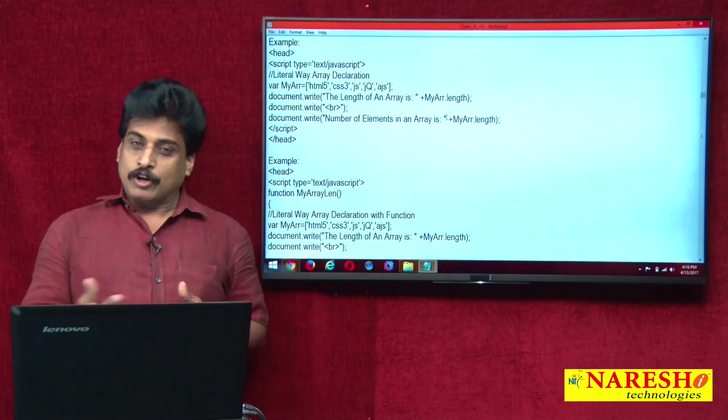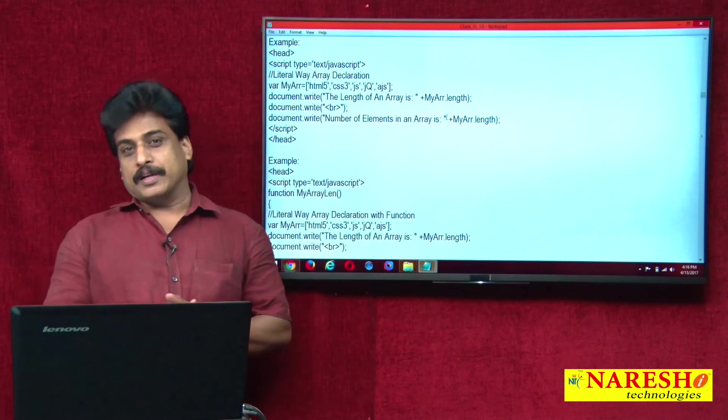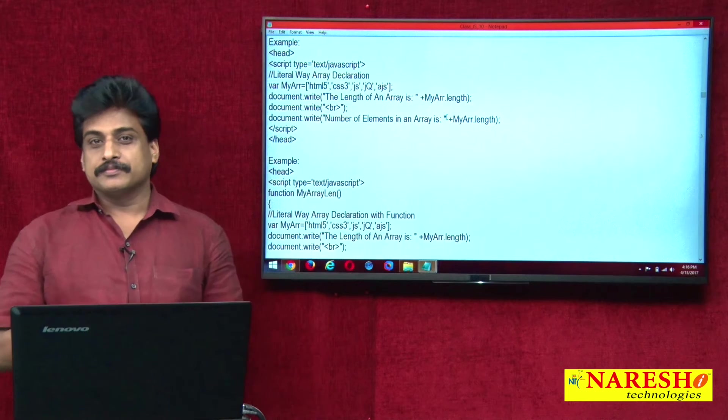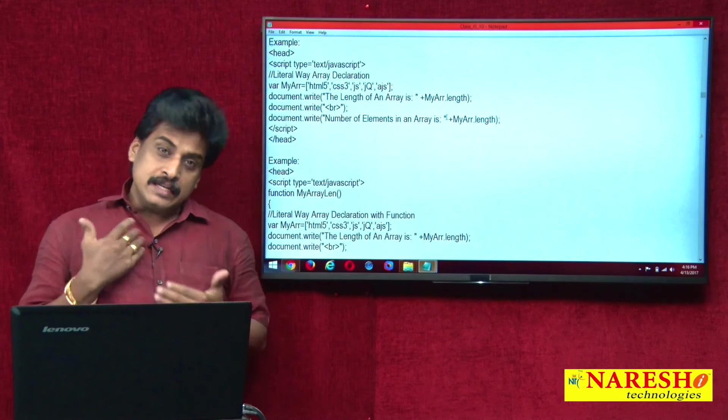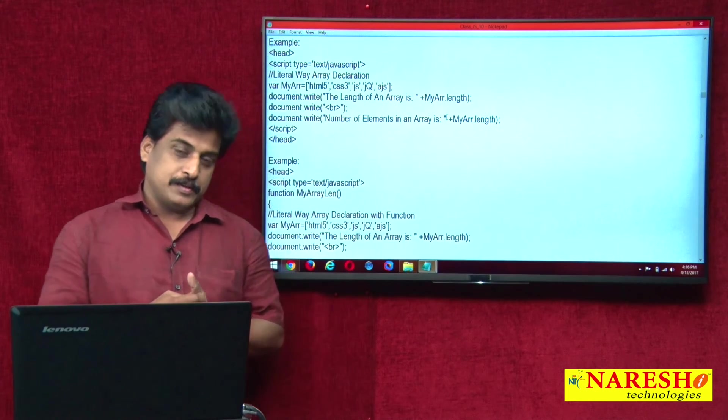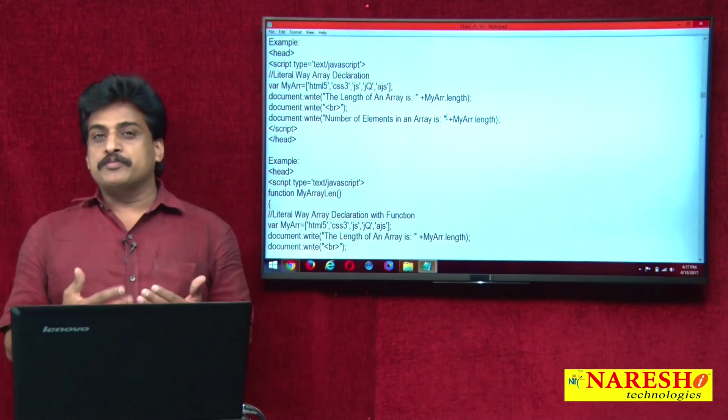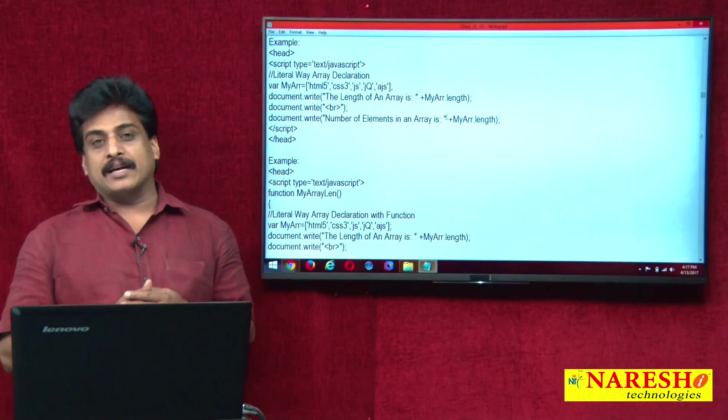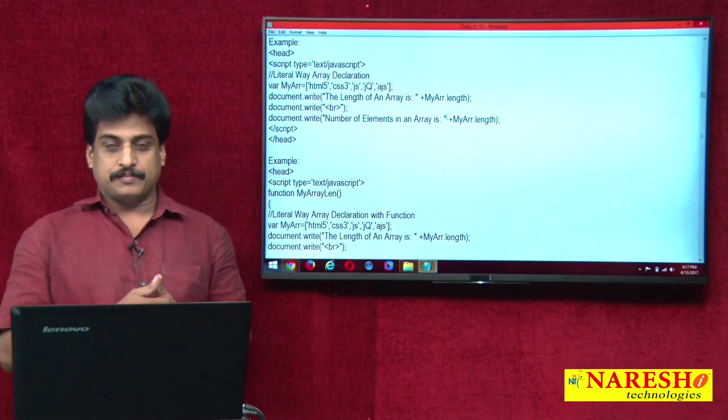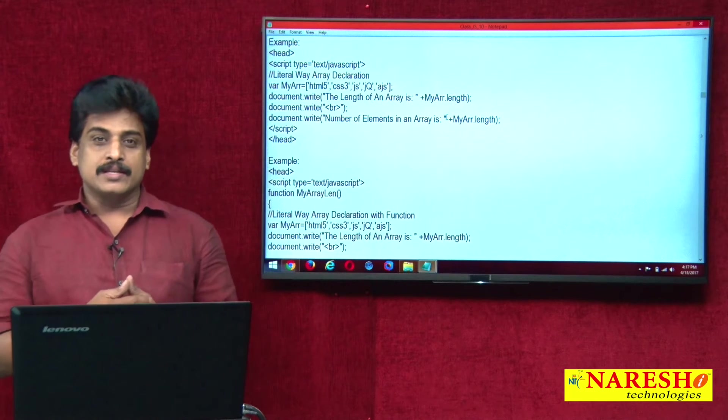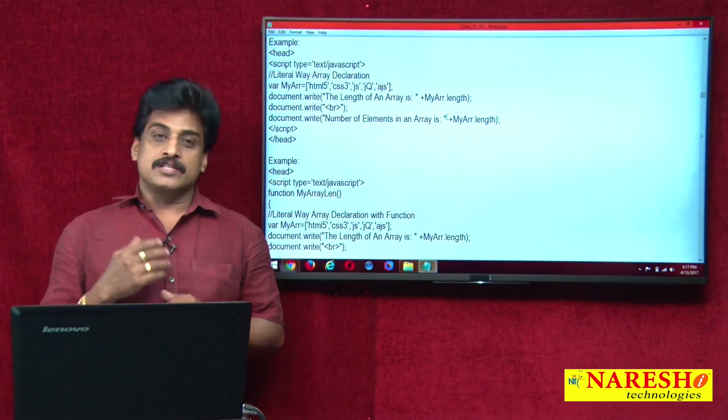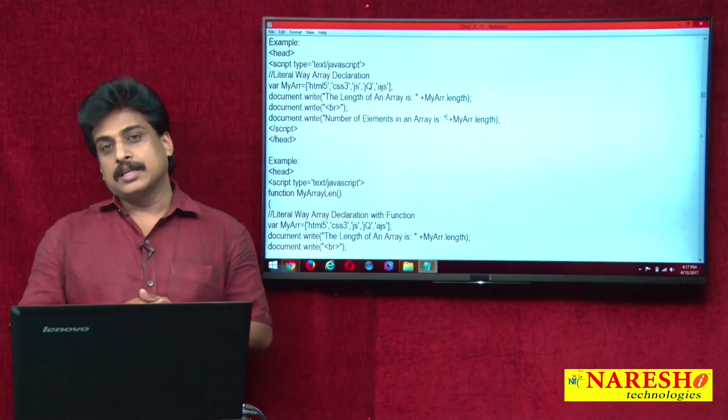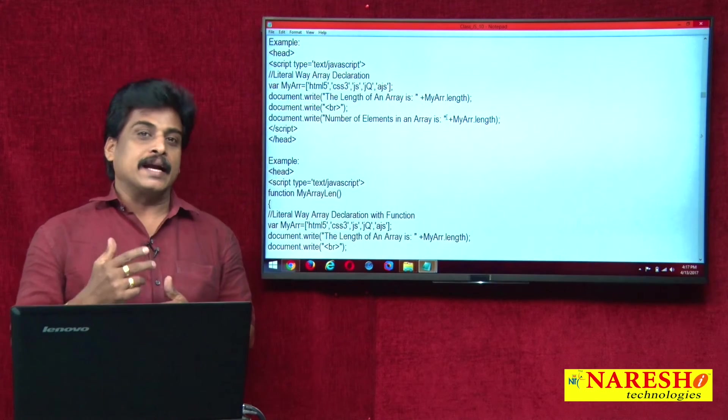Array object, already showed you the length property. Now in JavaScript, array objects can be declared in three ways: literal, regular, and condensed.